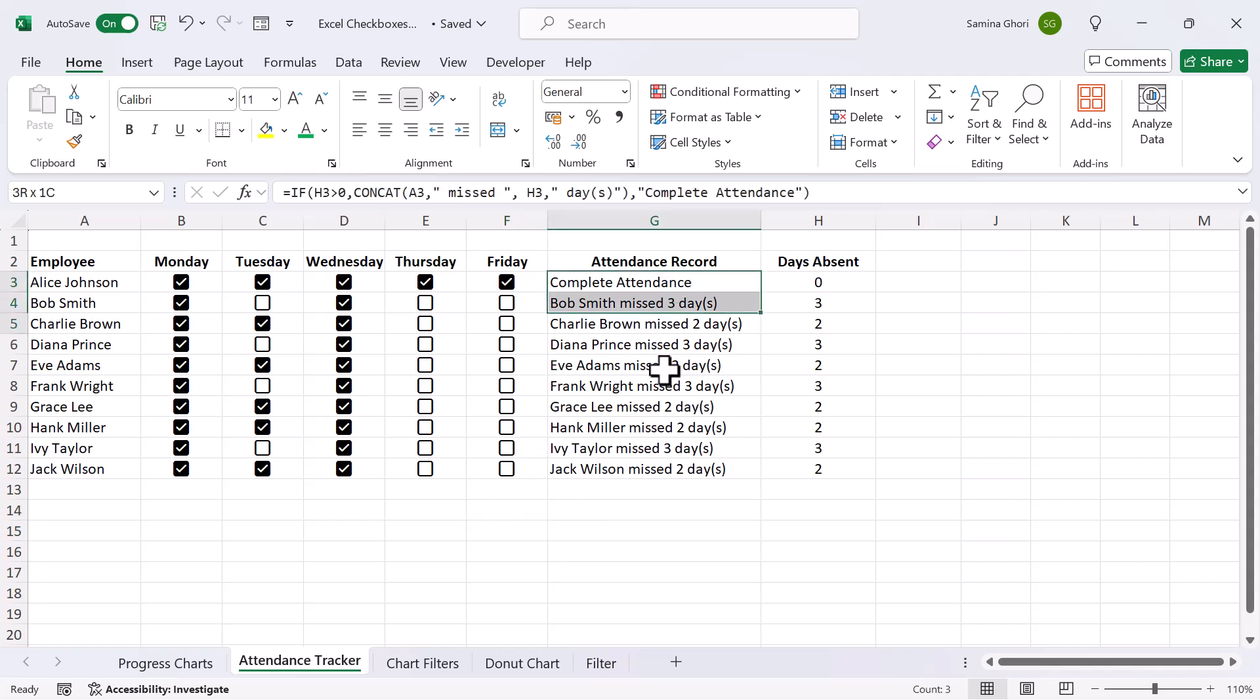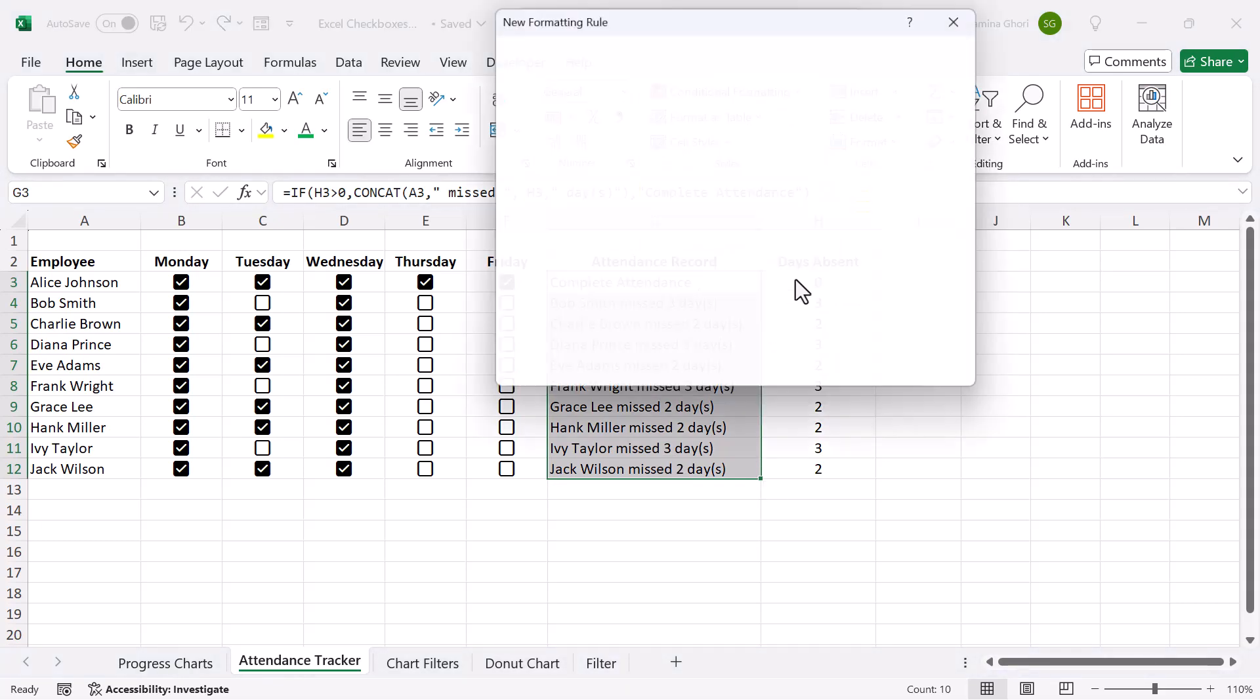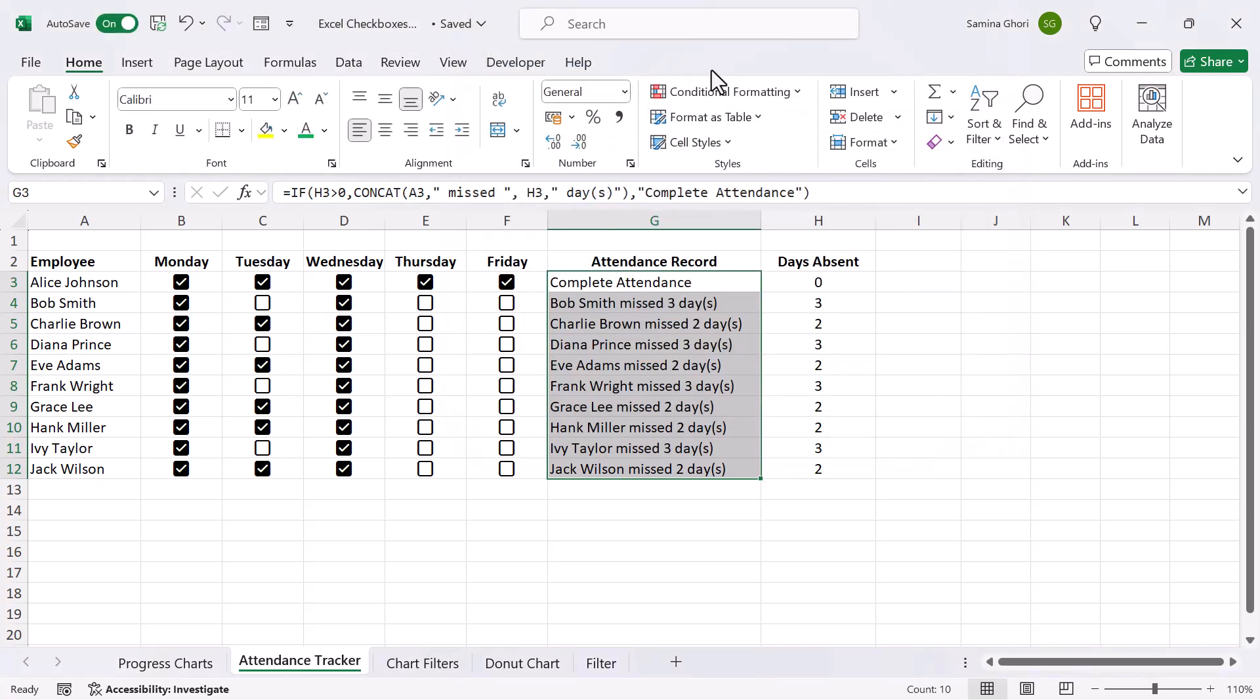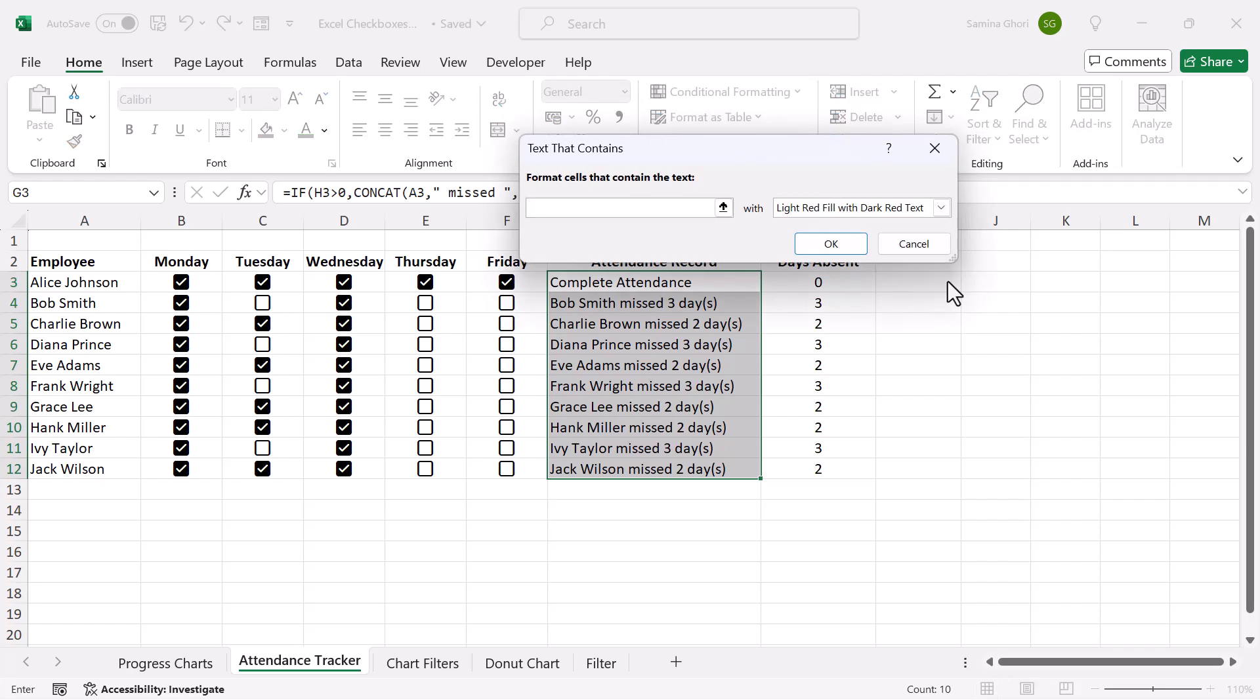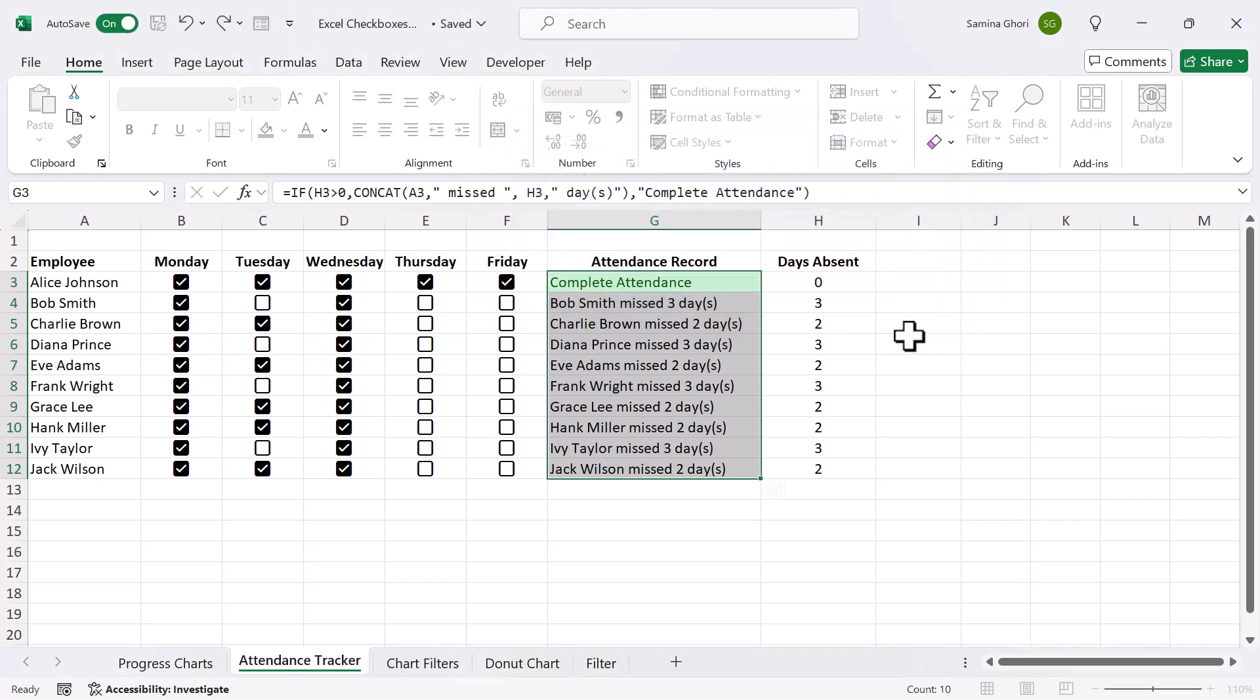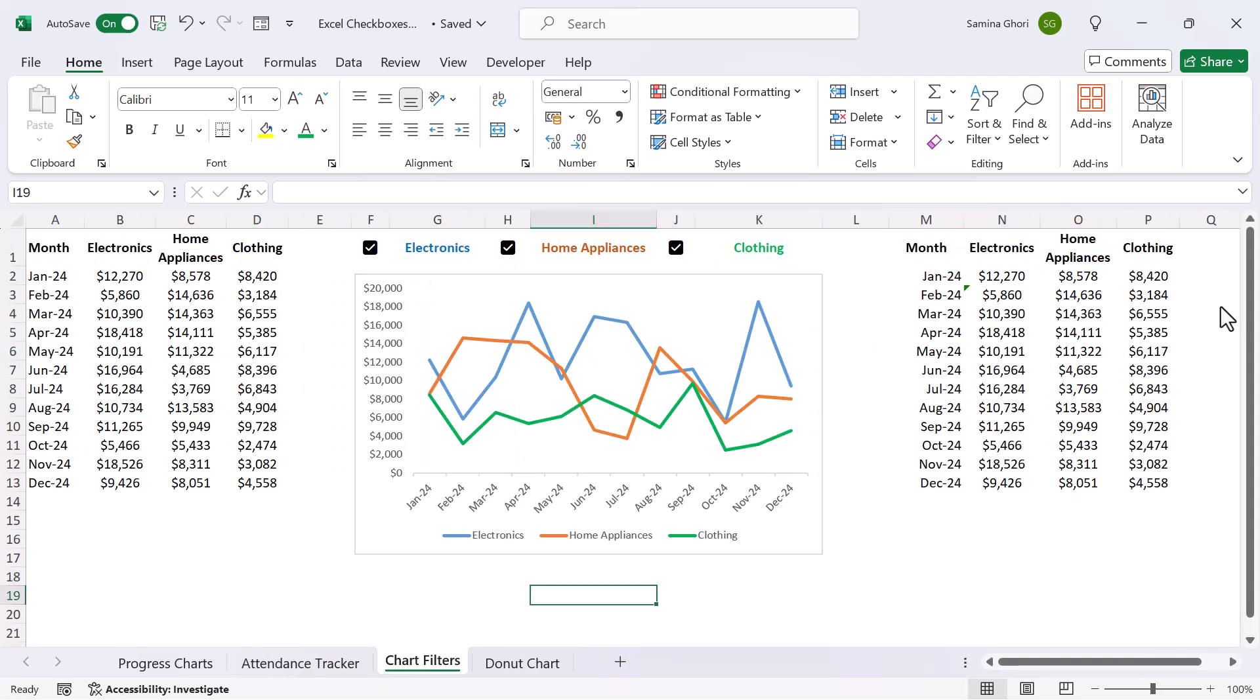Once again, you can go across, and if you have used conditional formatting, you can go and create a new rule, and we can just simply do it from here. Let's say a text that contains complete will be green. So that way, we can see whoever has completed their attendance, they are going to be in green. So that's just another way to use checkboxes.